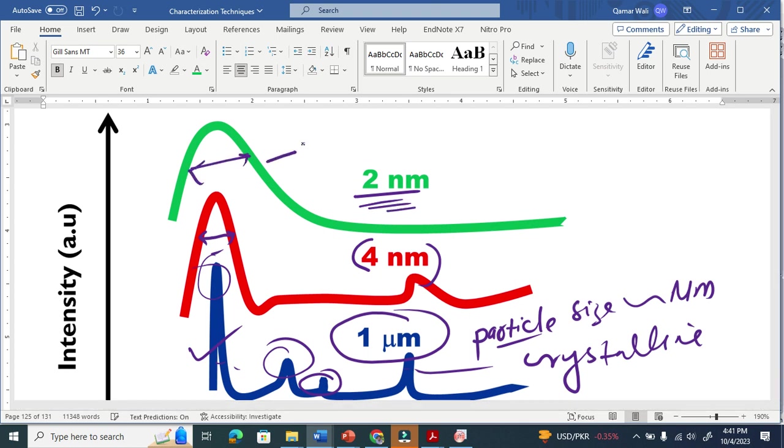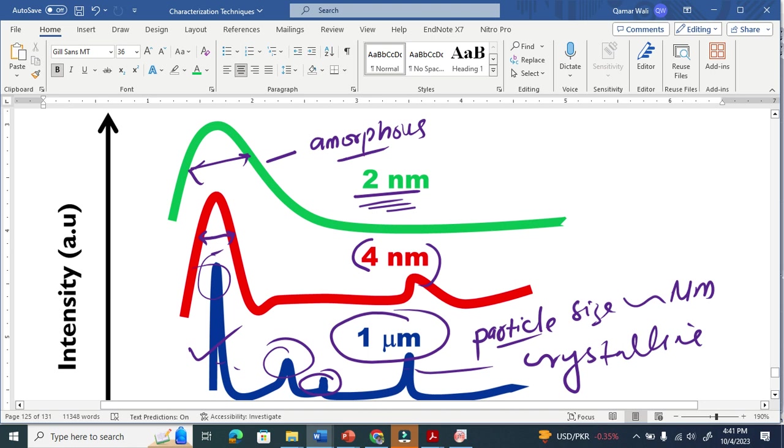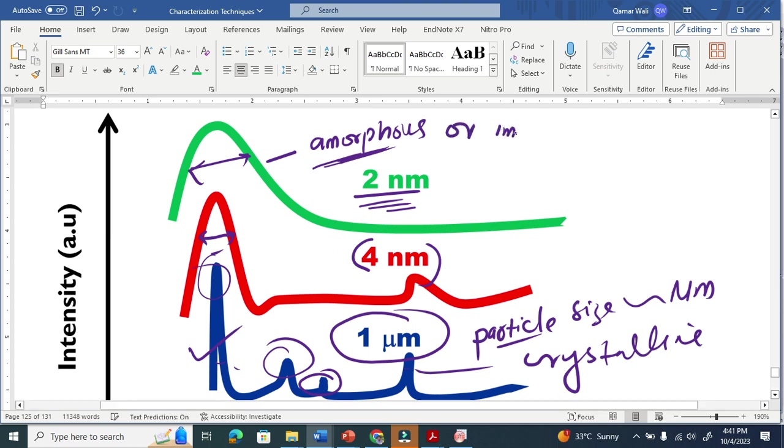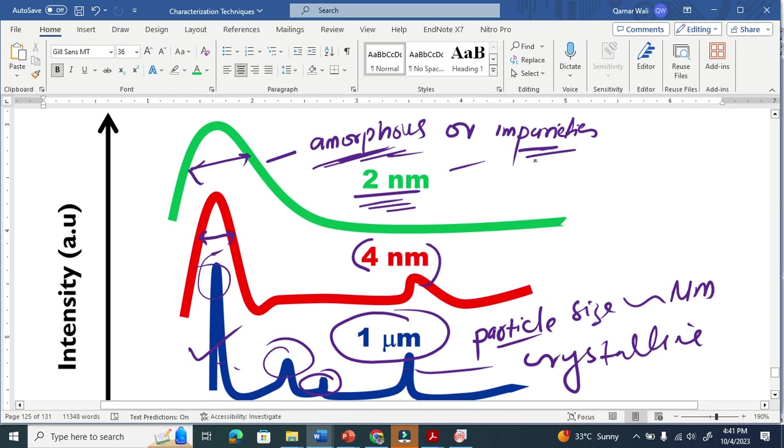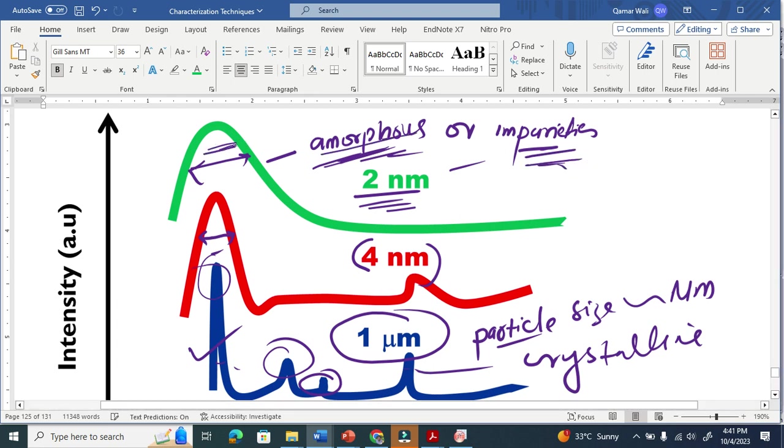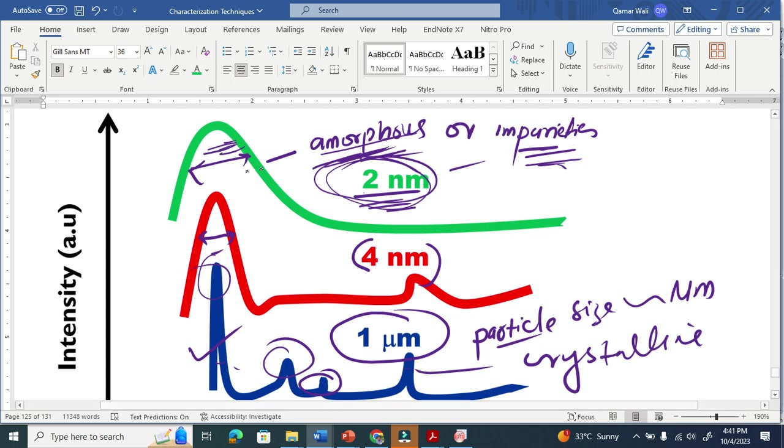This means that this peak basically looks like amorphous. So now there is a huge problem and the peak looks like amorphous or it looks like impurities. If there is impurities in a material, the peaks will look like this. Or if it is an amorphous material, the peaks will also look like this. And if we have a very small size material and it is crystalline, still the peaks look like this.